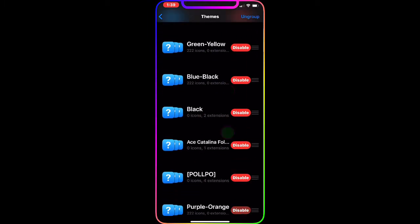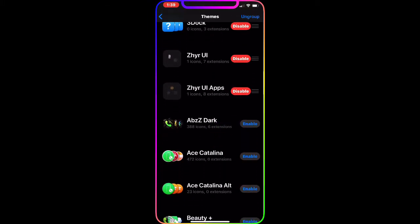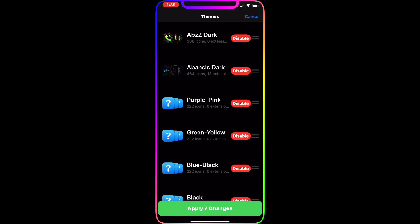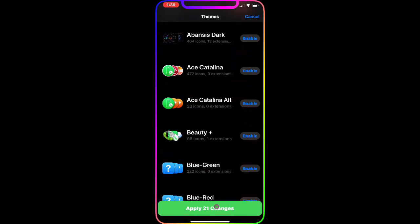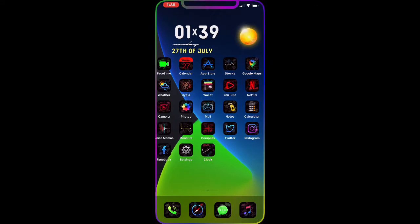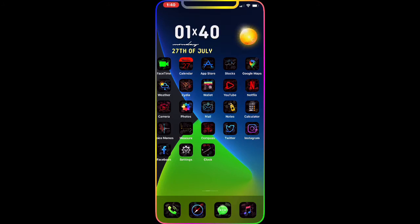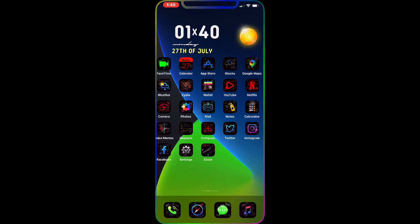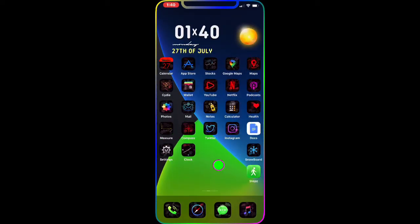The next theme is Abzi Dark. Once you enable it and apply the change, you get more color on your icons than before. Look at Google Maps, FaceTime, and the weather icon — it's got a cloud and sun in it. The dock applications look really nice and awesome as well.